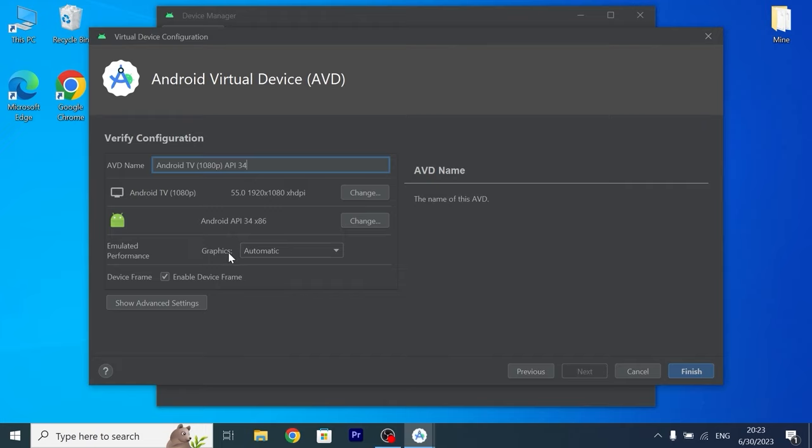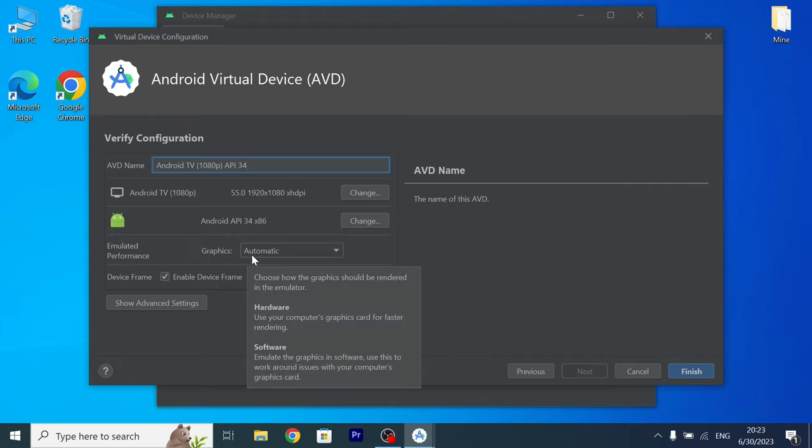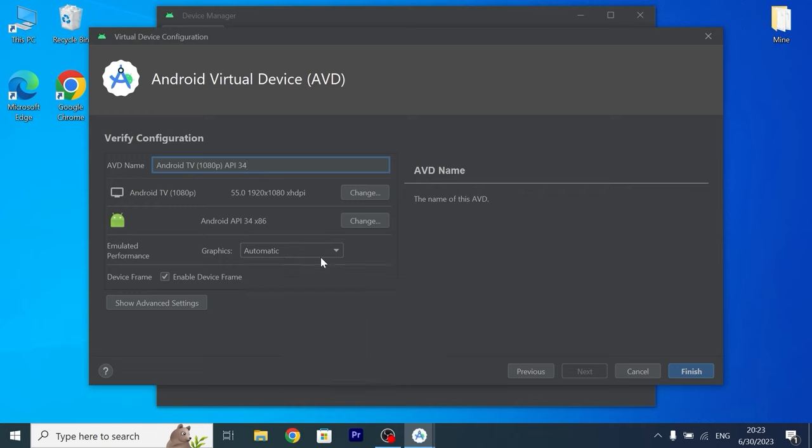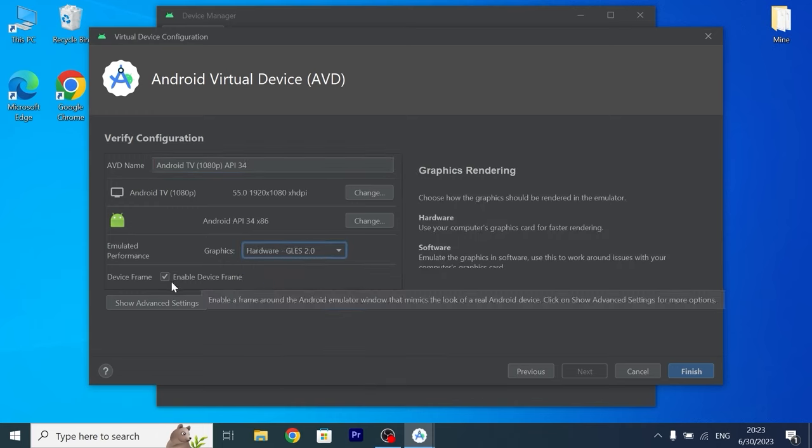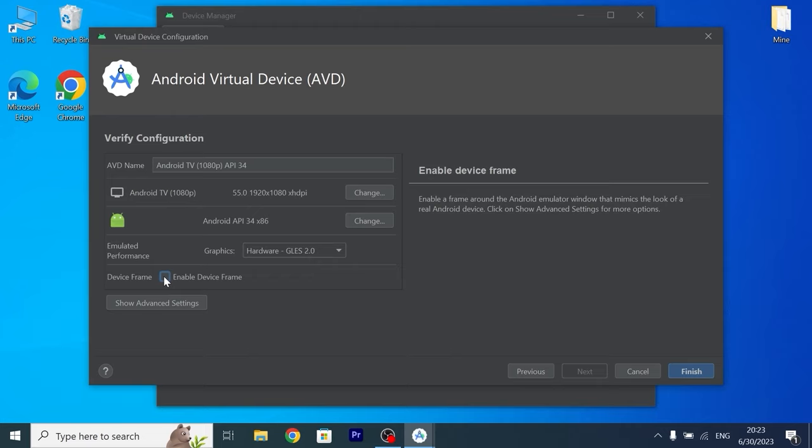For example I recommend to click here on Graphics. As you can see by default you have automatic. But I recommend to select Hardware. Then I will uncheck this option.